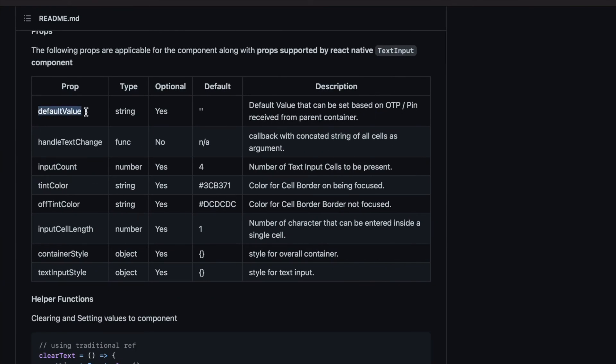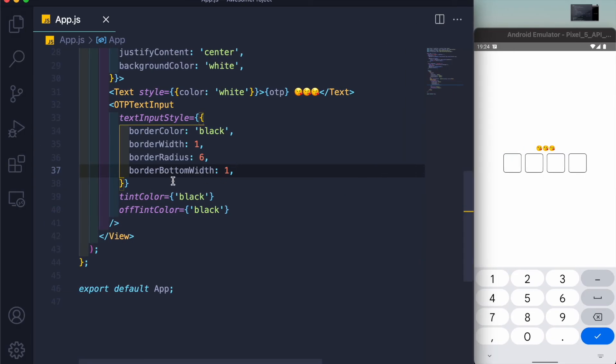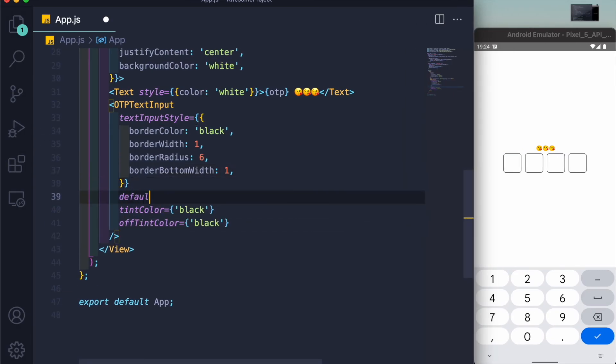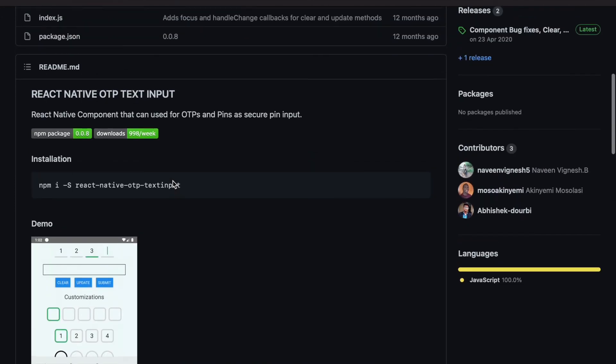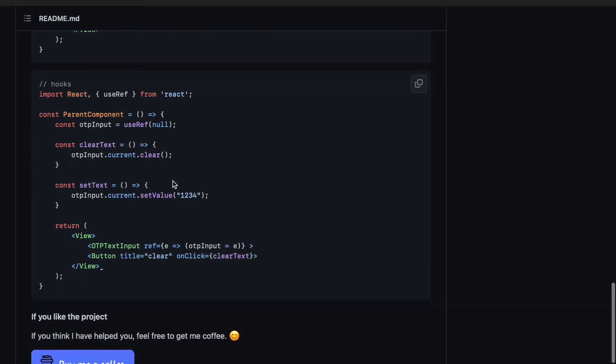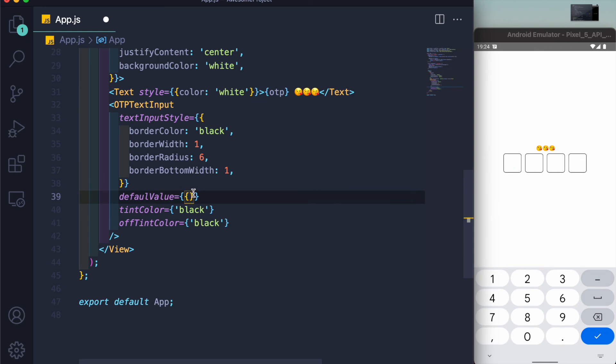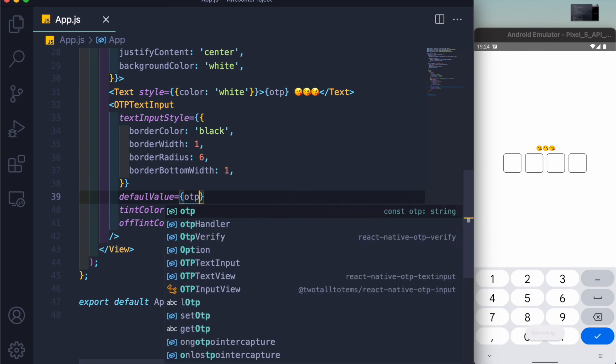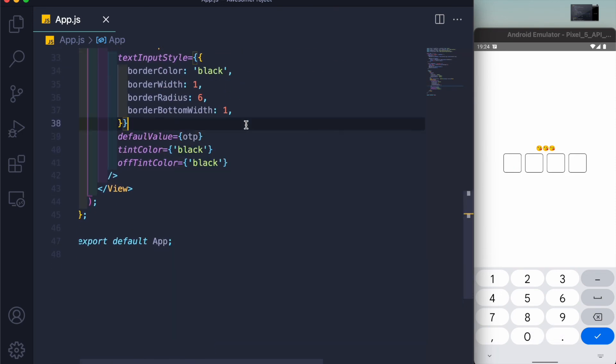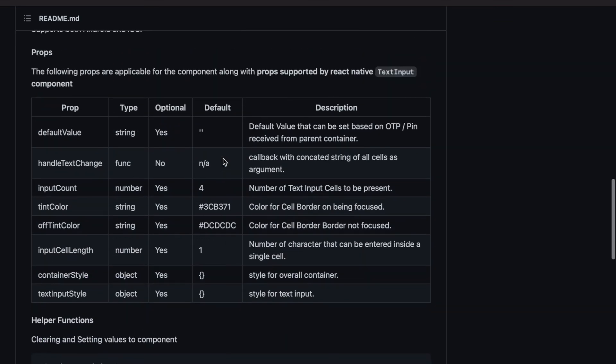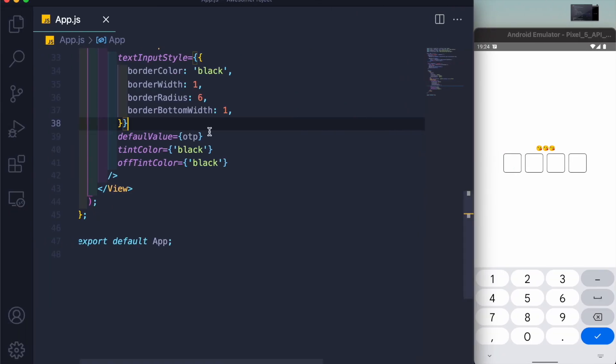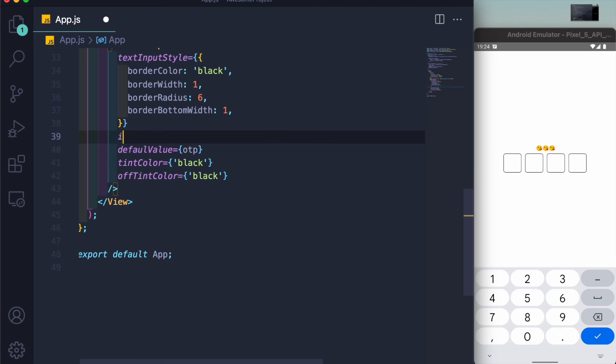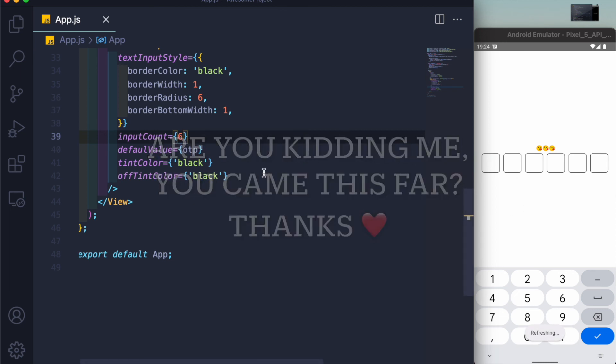And for a default value or just value, they're not using that but let me show you. You can just say default value to the OTP. And let's just make it to six. You can change it from input count, you can use this prop input count and just write down six here. See, you have six input fields.